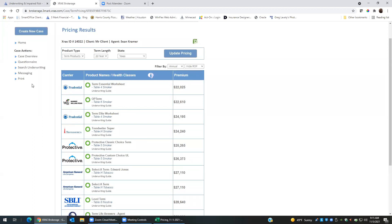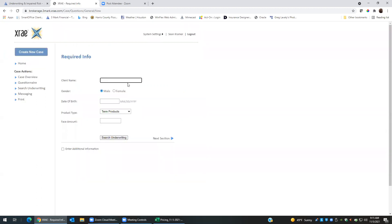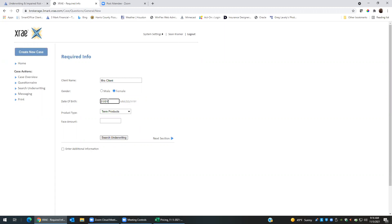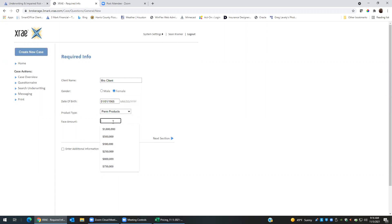So let's say we want to look at another client. And this client has a little more detailed information. Let's say we have a female born in 1965. They're going to look at permanent products, so let's just stick with the million dollar face amount.